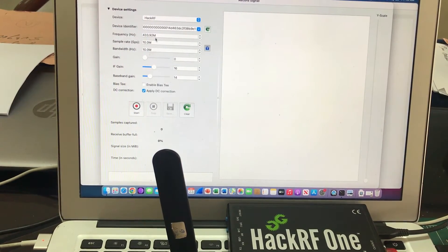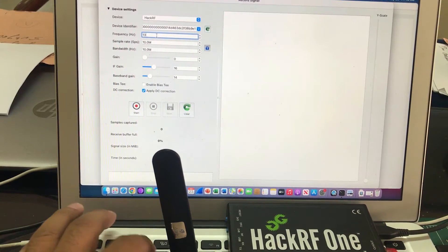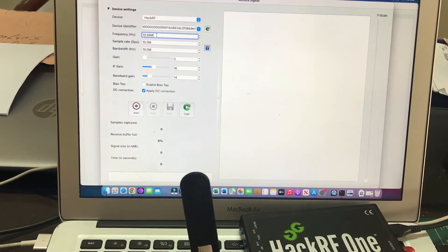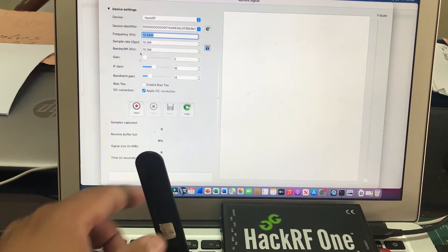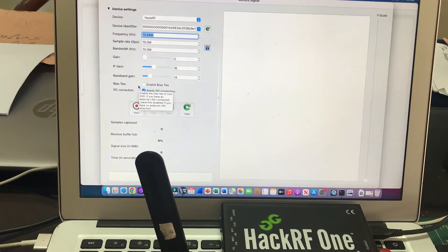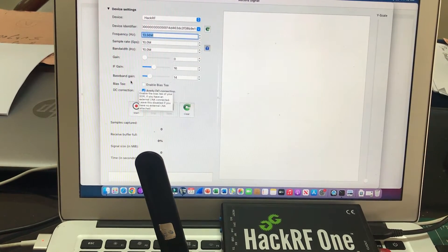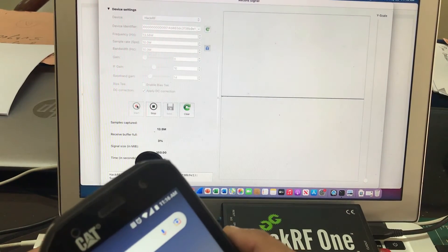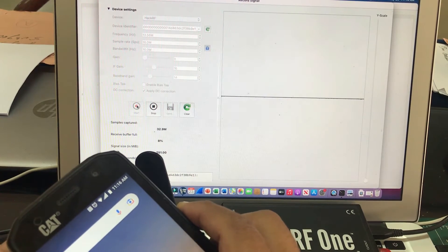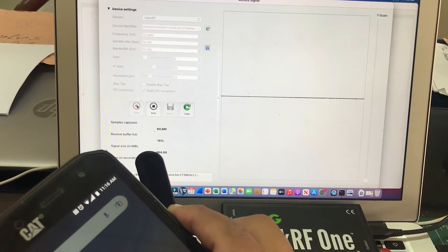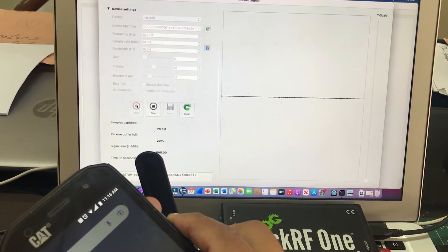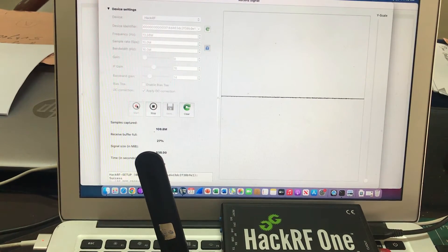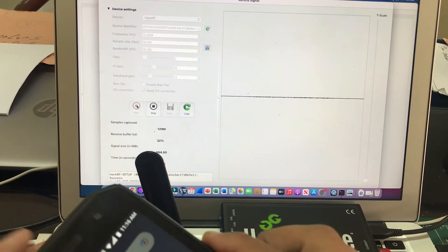13.56 megahertz, hit enter, and I'm gonna try to record the signal, the transmission. Alright, so I'm gonna hit record and I'm gonna bring this NFC closer. Alright, you're probably not seeing it because the voltage level is very low.